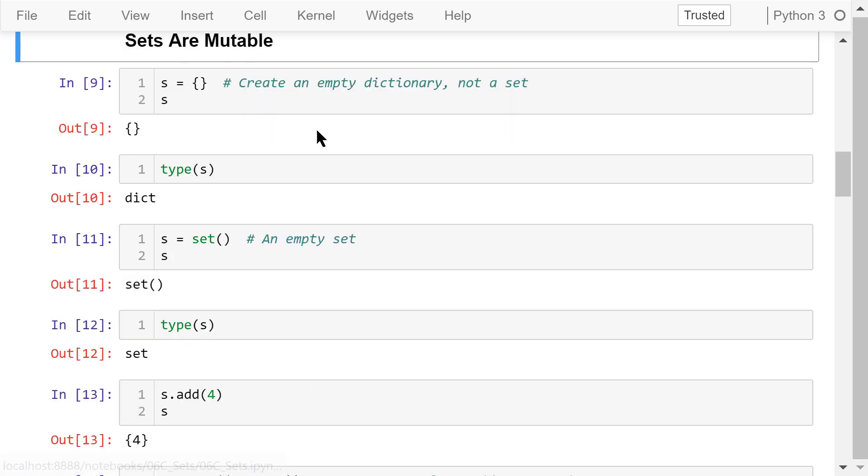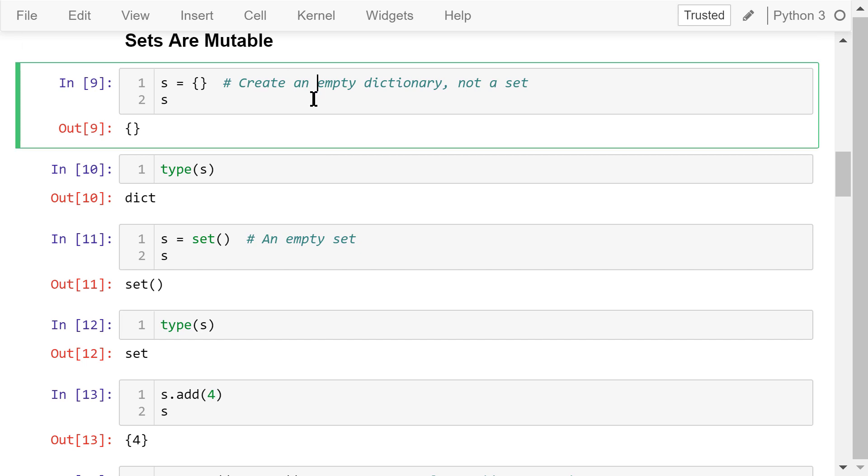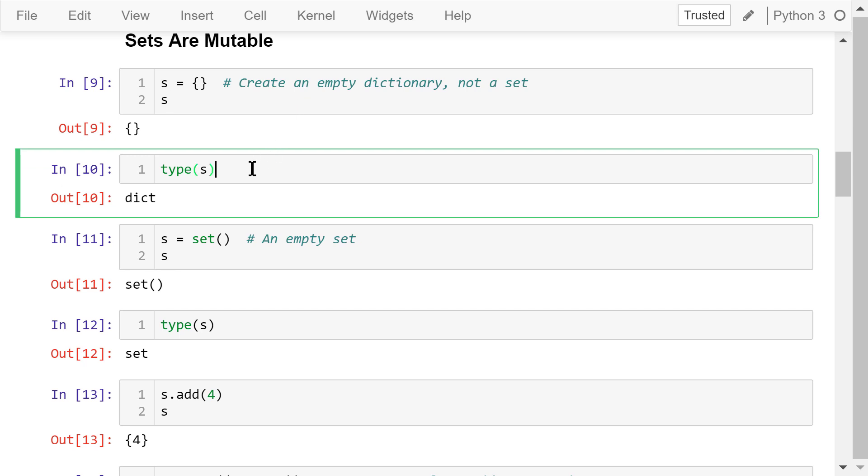Sets are mutable. That means we can create an empty set and add elements to it later. However, this is not the correct way to create an empty set. In fact, it creates an empty dictionary.